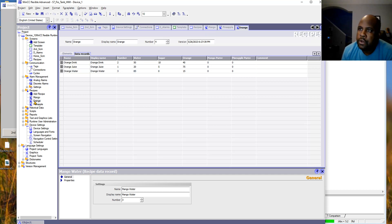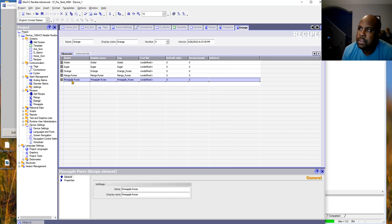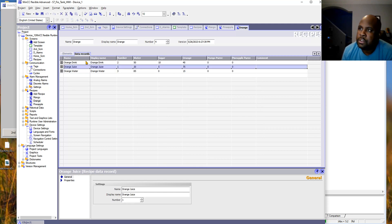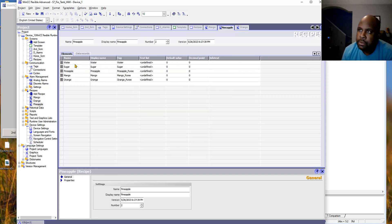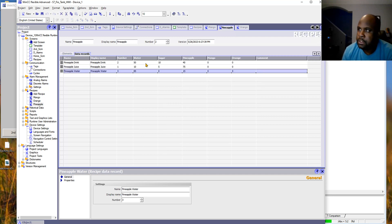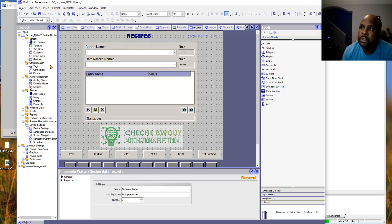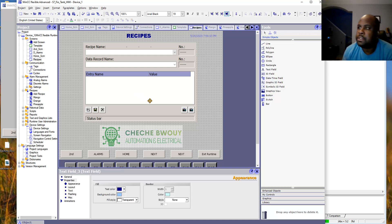We go to orange and it's basically the same thing, transferring to the data block there. Same thing for pineapple — go to the data record, same thing there.